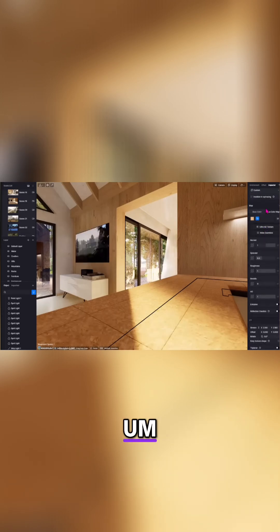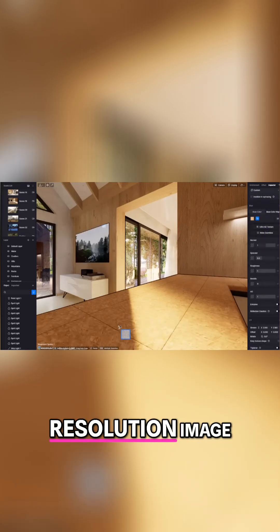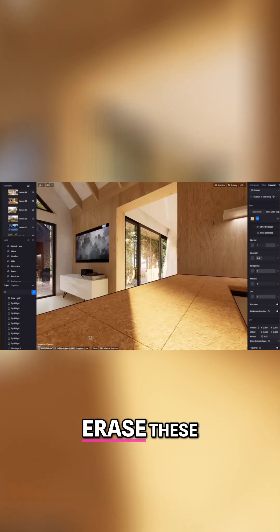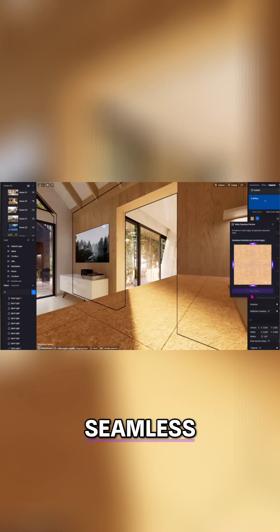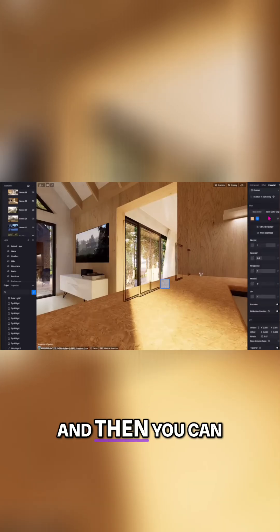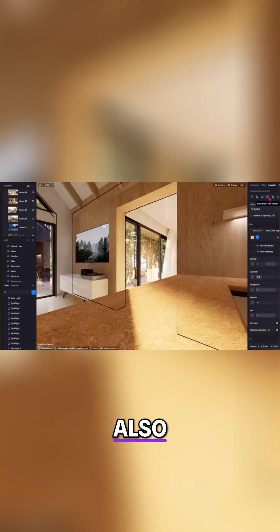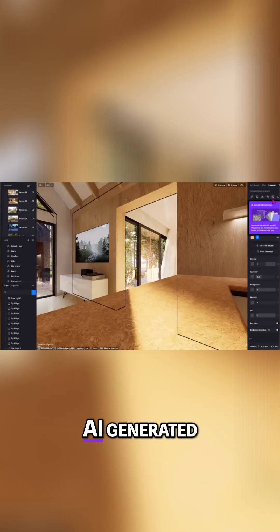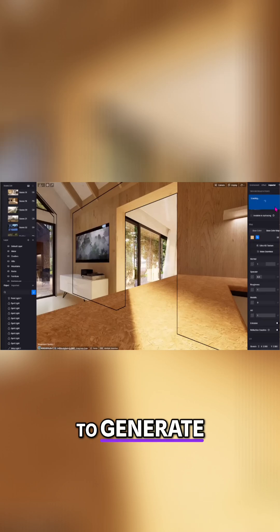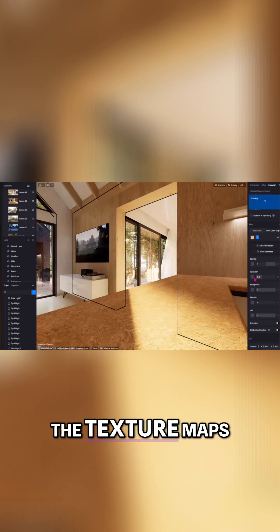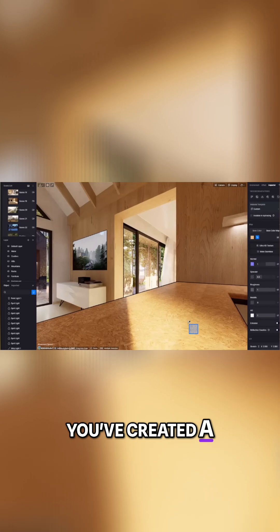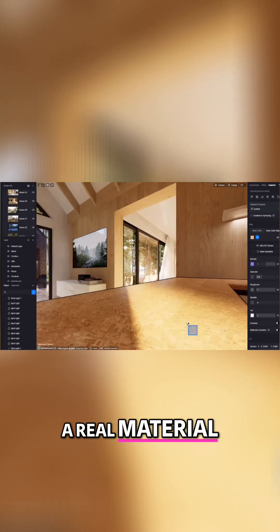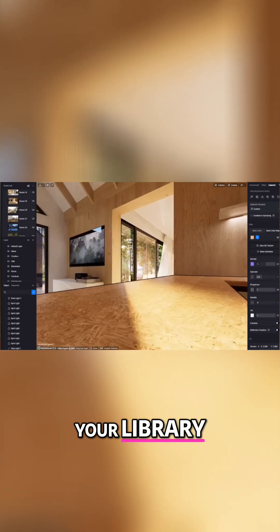It becomes a higher resolution image based on AI — bracing these tiles — by hitting 'Make Seamless.' You can also hit 'AI Generated Texture Maps' to generate the texture maps for that material. Now you've created a real material that you can save to your library.